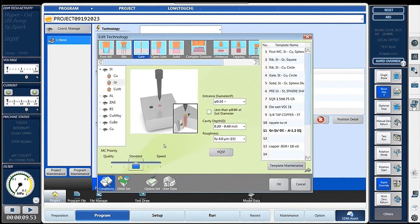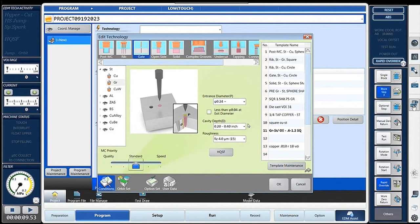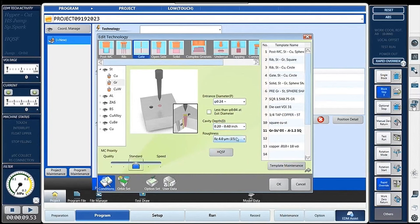Next one we're going to look at is gate. Gate, for plastic injection molding, is how the plastic gets in. It doesn't matter how we burn the gate, whether it be Z axis or a vector burn. First thing we're going to do is pick the entrance diameter — there are ranges for the entrance diameter. Cavity depth, similar to what we've done before, is basically how much material the gate is going to burn out as far as distance. And then our surface roughness. Lastly, there's a check box — if the tip is less than 40 thou at the exit diameter, we check that box so the machine knows it's a very small gate at entrance and exit both.